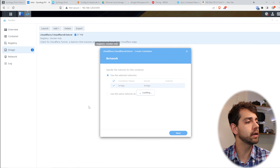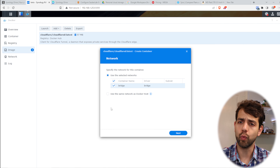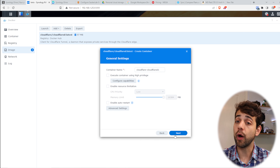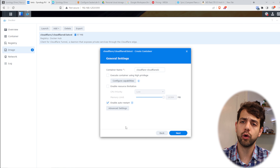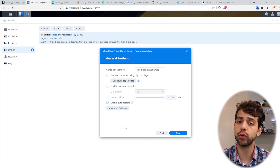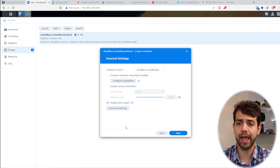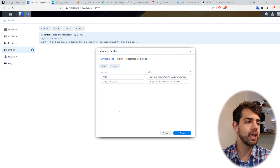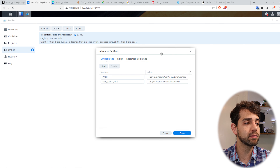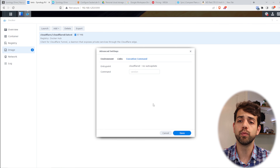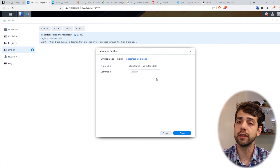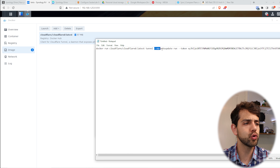I only have one network since I only installed one application — this network is totally fine. I'll leave it as bridge and click next. Now I should enable auto-restart, otherwise when I restart my system this Cloudflare Tunnel will stop and I'll lose my connection — which is not what I want. I'll also remove this field and go into advanced settings.